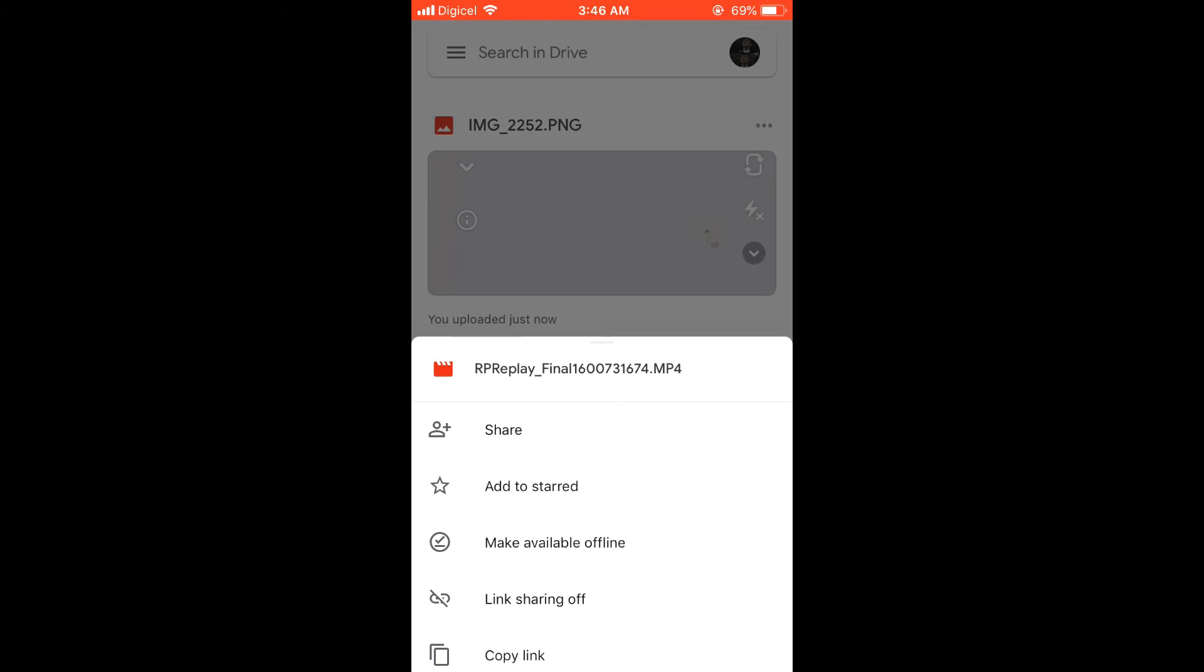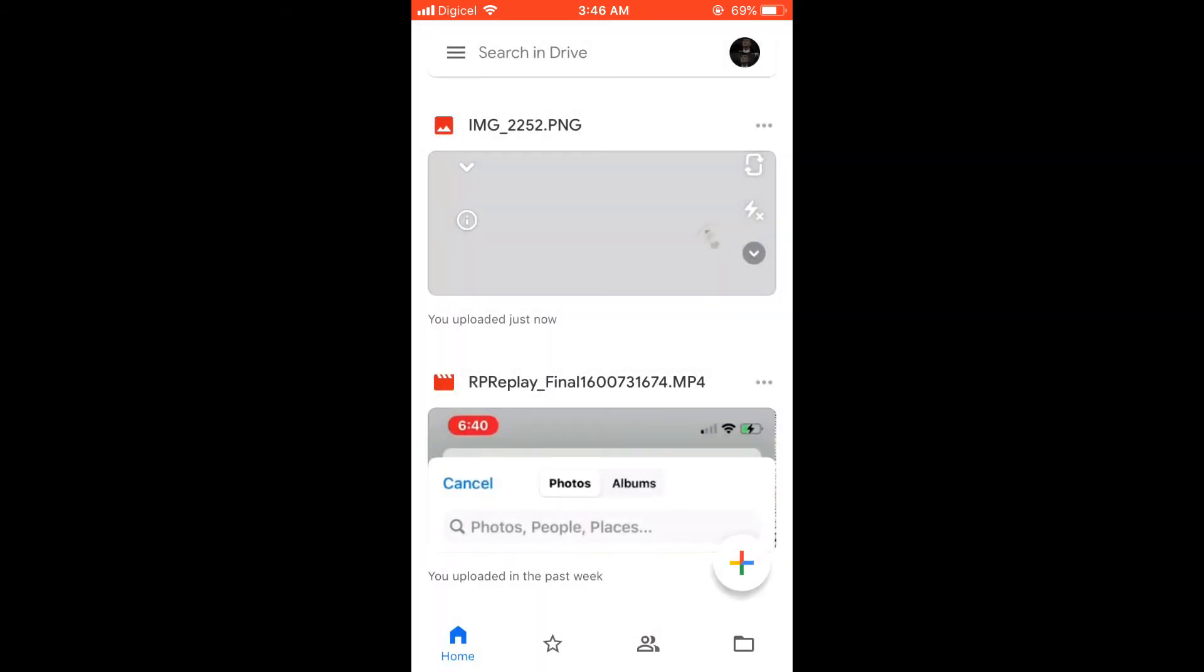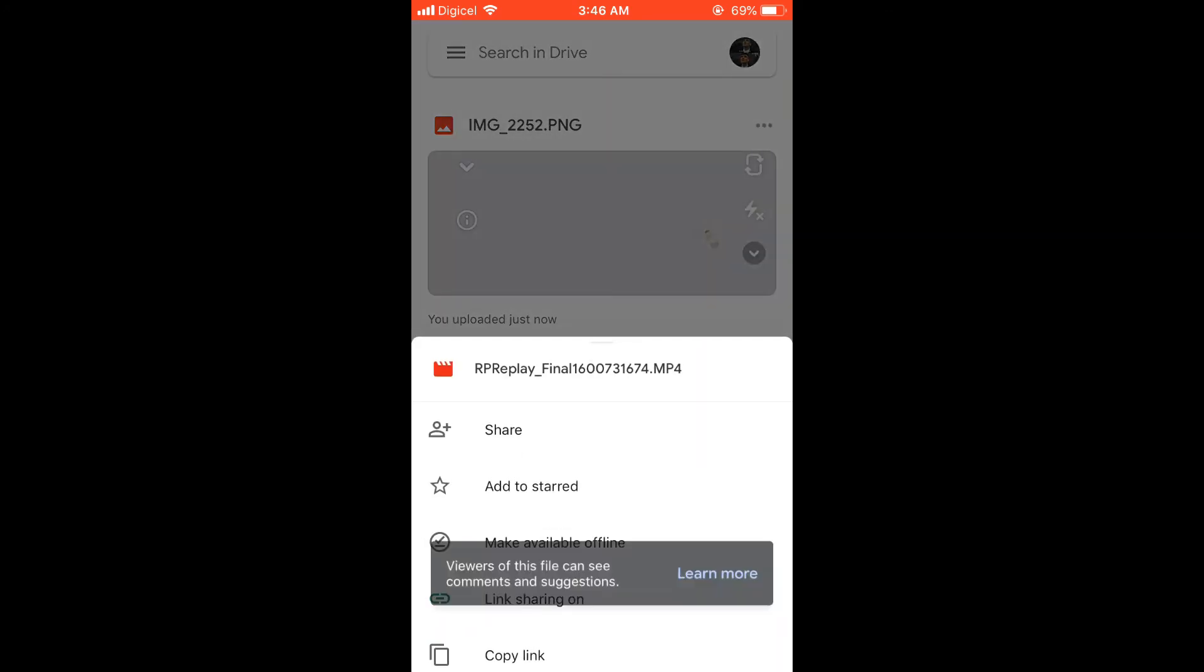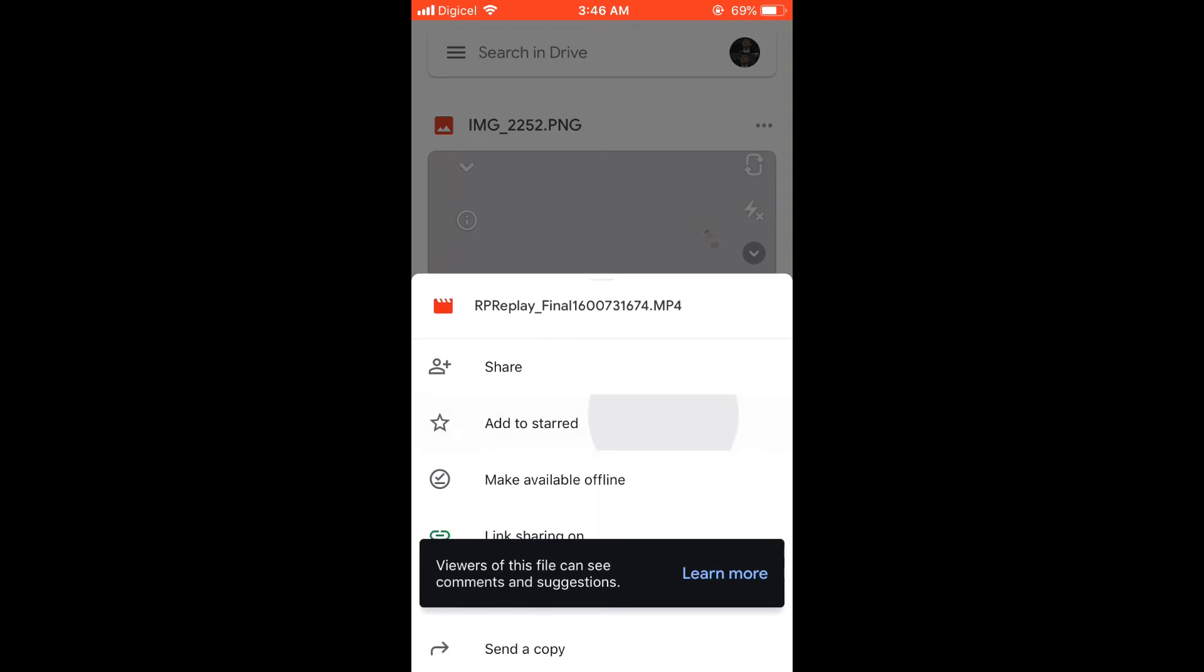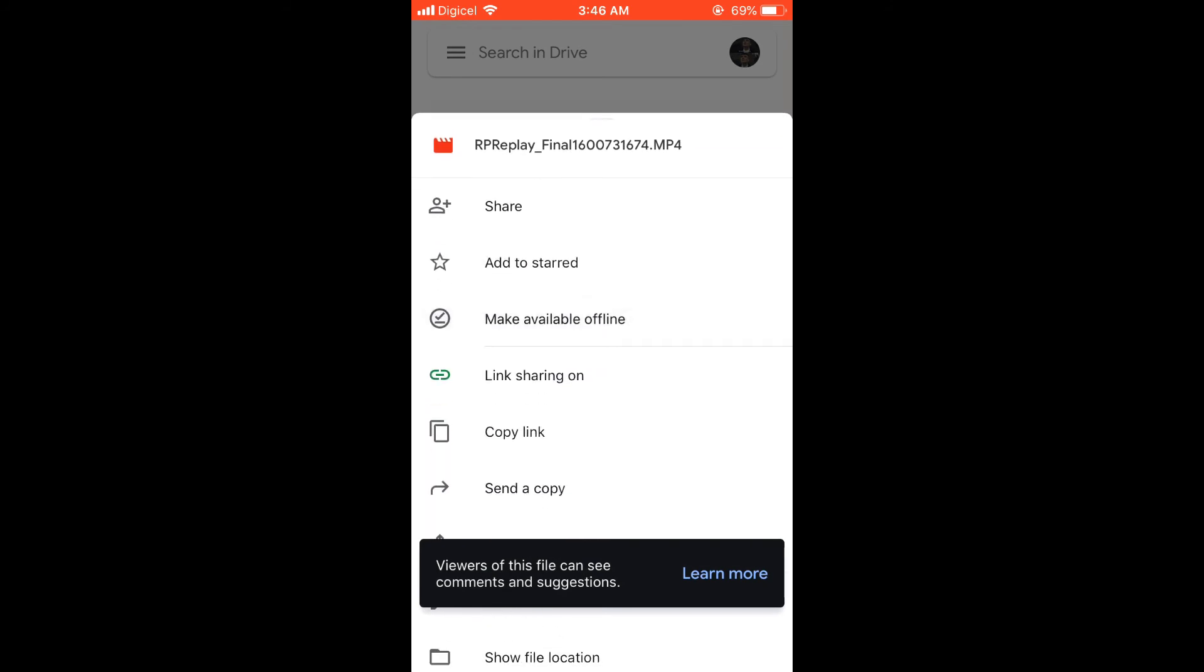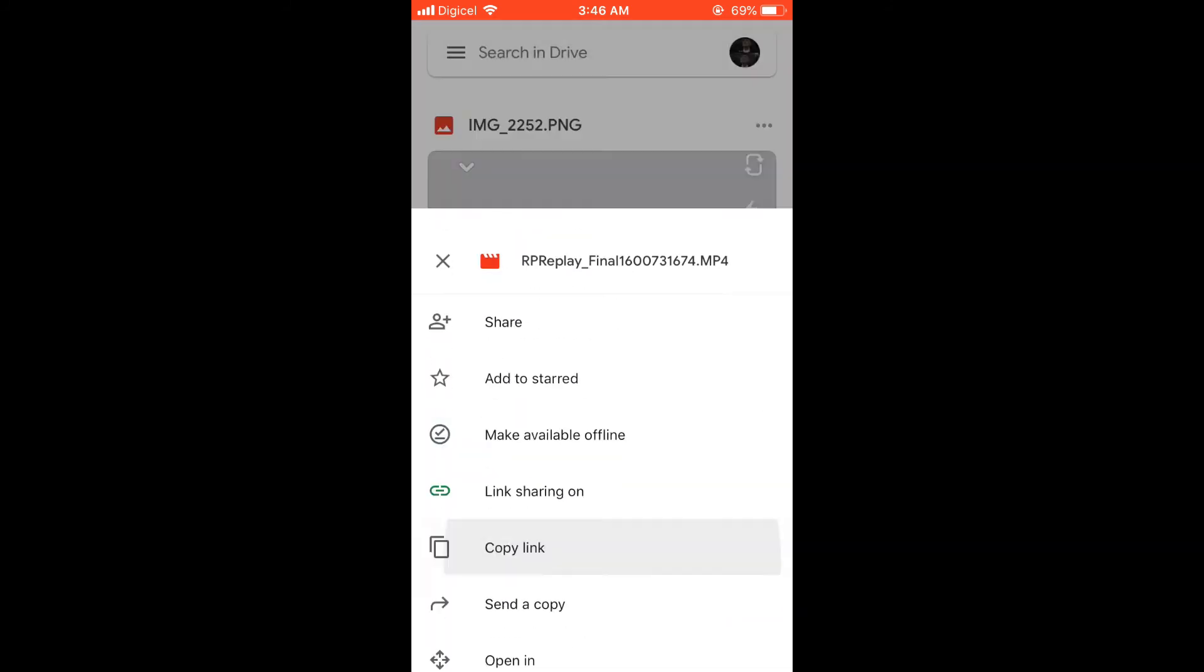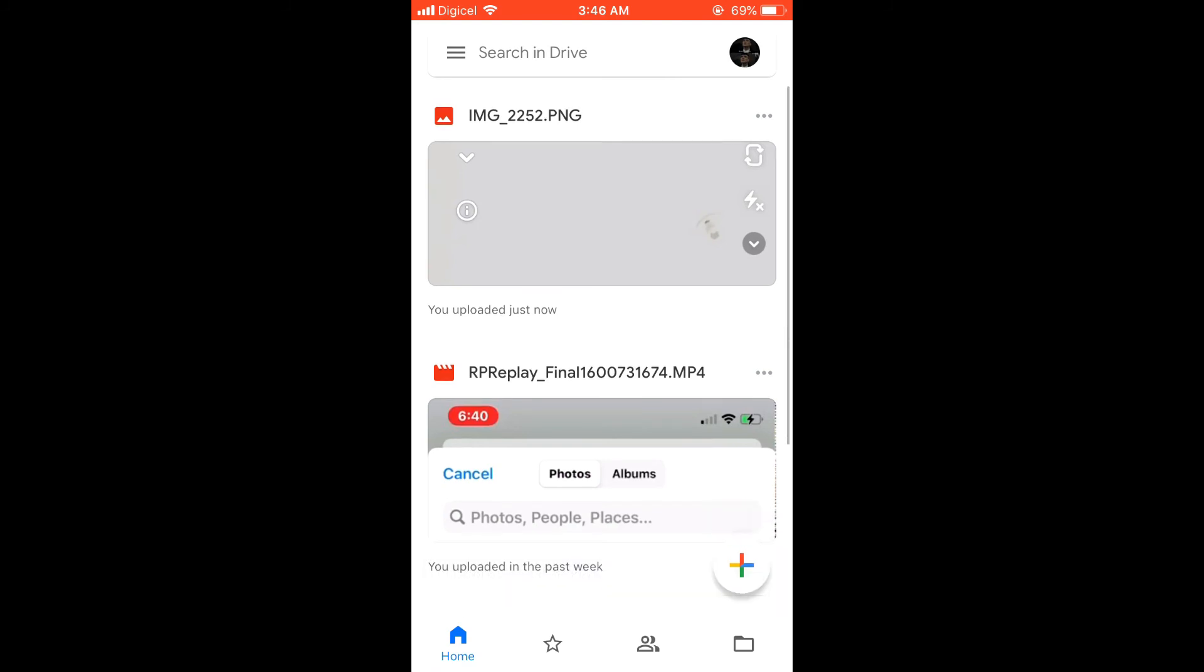do it is by pressing the three dashes and then pressing down on link sharing to turn it on. Then you'll press the same three dots again and then copy the link, and then you can paste it in WhatsApp in a WhatsApp message to the person that you'd like to share it with.